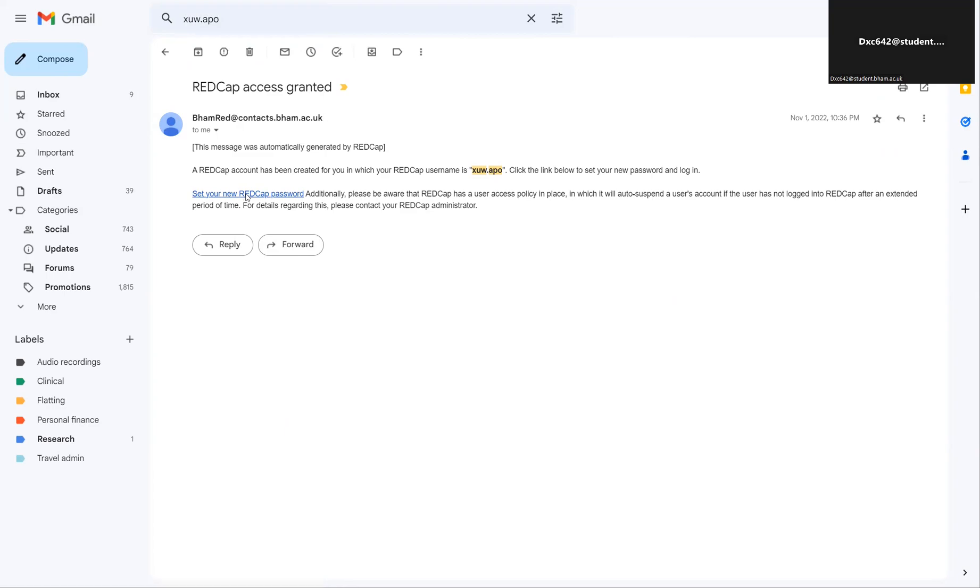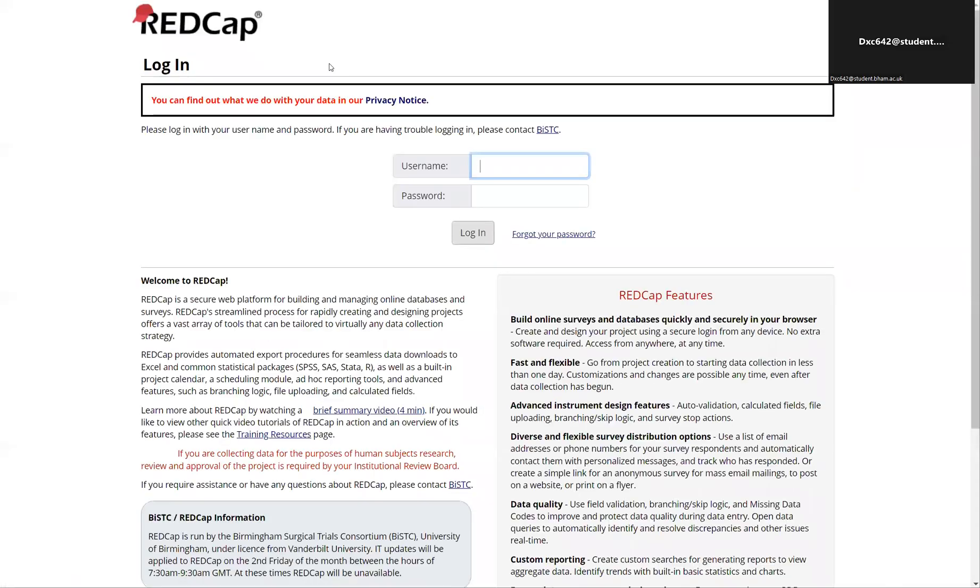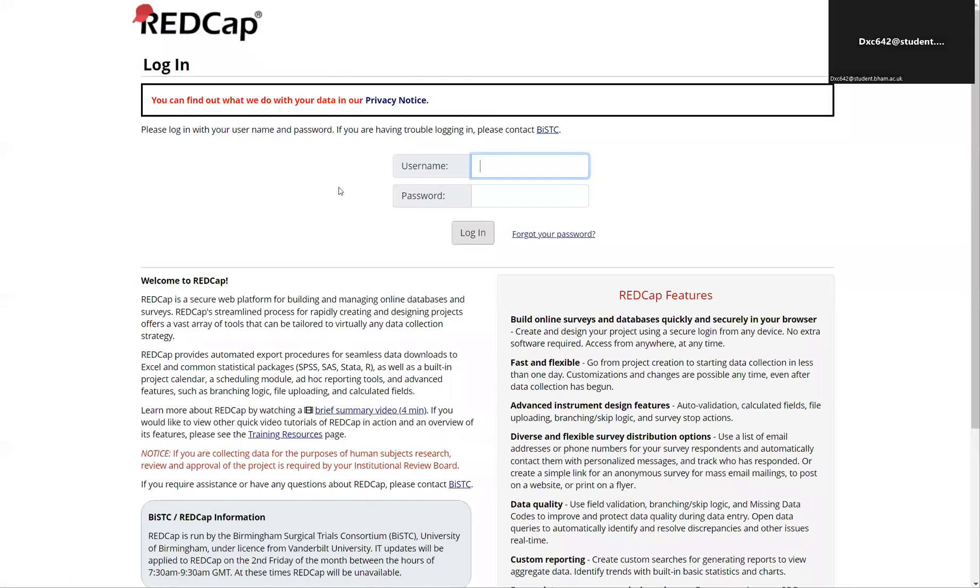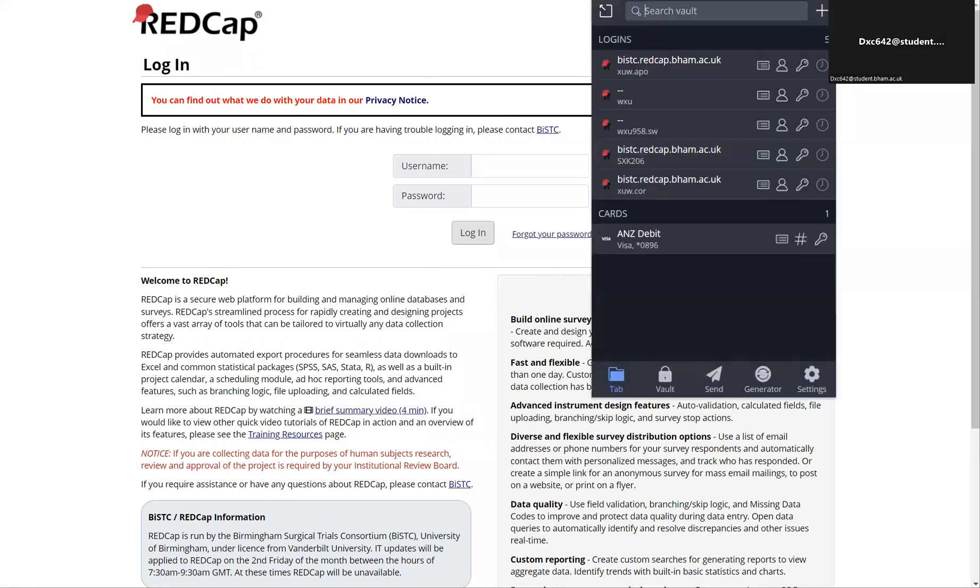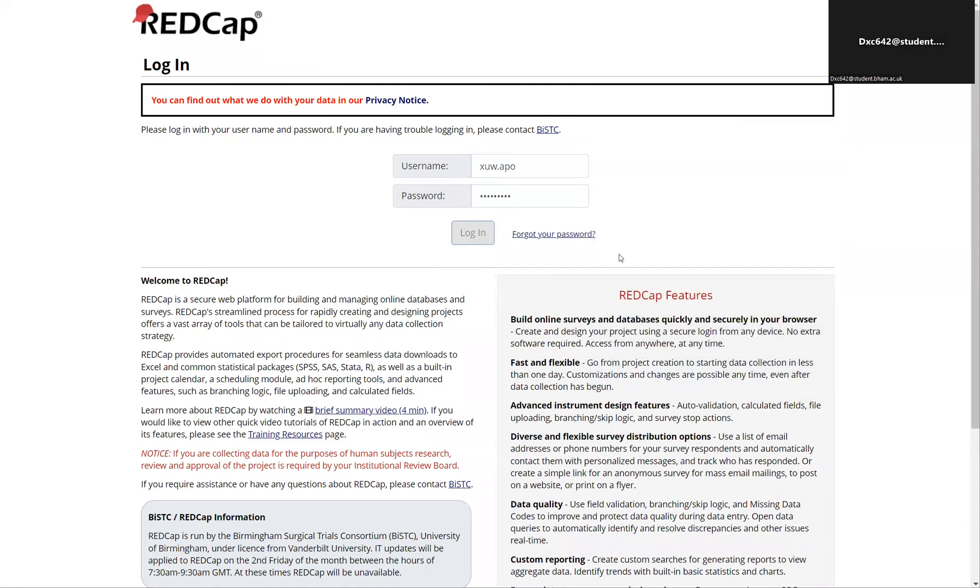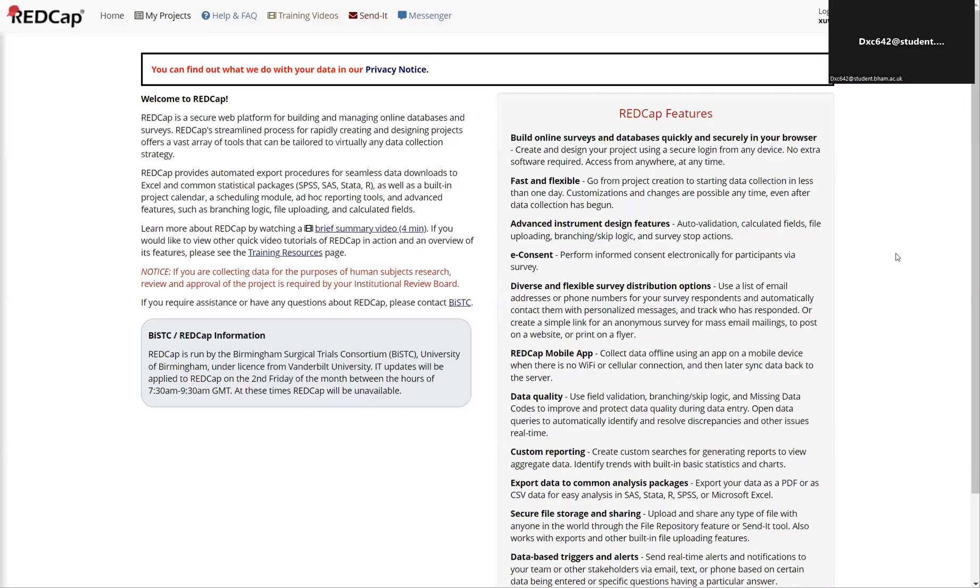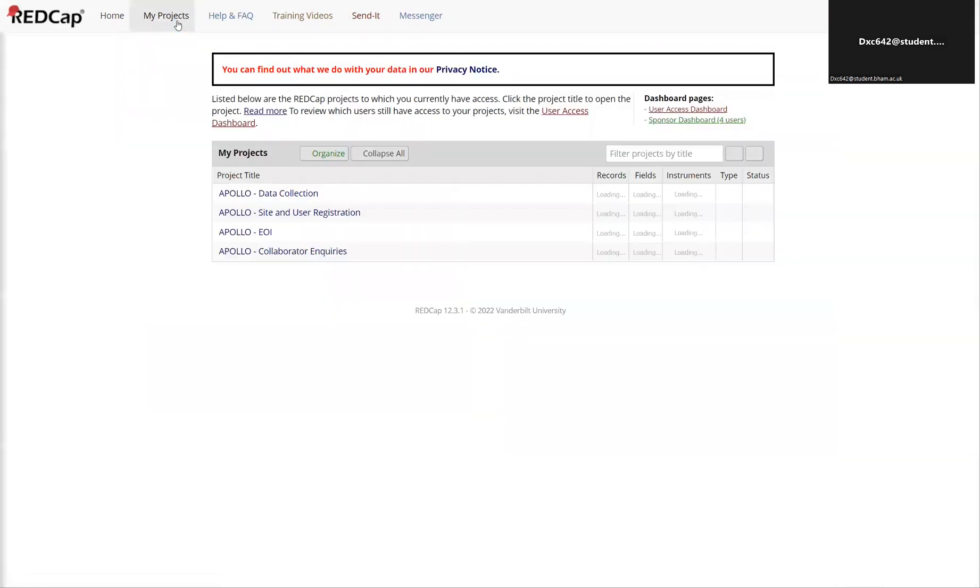You can click on this link to take you to the REDCap page. As I have already created my account, it just shows a login page, but if you don't have an account that will provide you an option to set a new password and set up your account. Once you're at the REDCap page, use your login details to log in and it'll take you to the home page. Once you're here, navigate to My Projects.